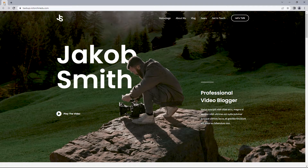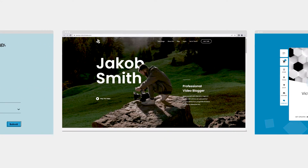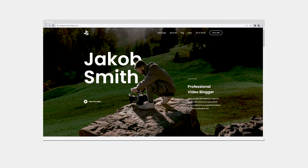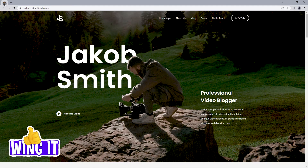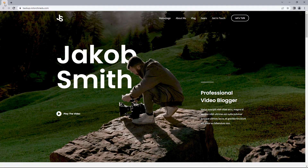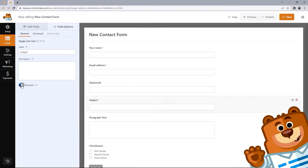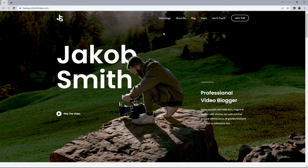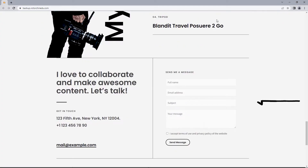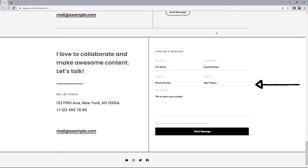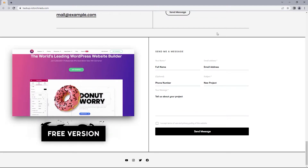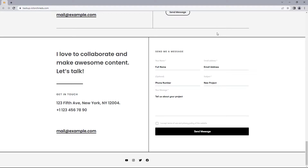Hey everyone. So this video got me thinking about the best approach given that the contact page or form can be very subjective. After much deliberation, I decided to just wing it from the previous video's website. In this video, I'll walk you through how to create a contact form for free using WP Forms, and how to design the contact form using the free version of Elementor.